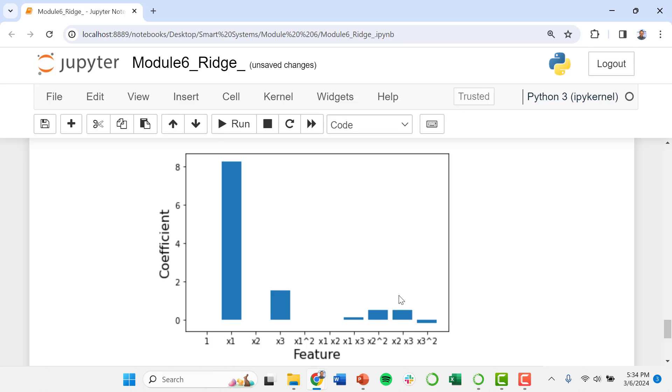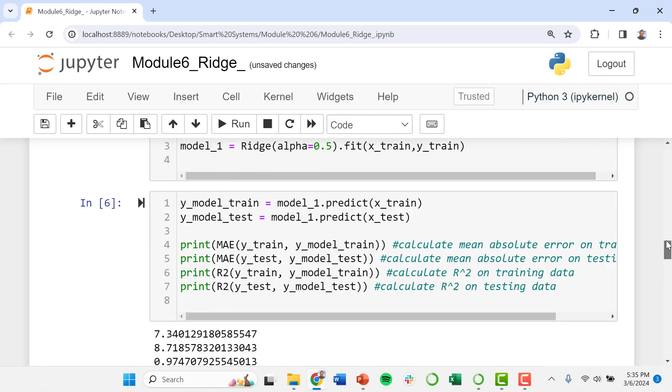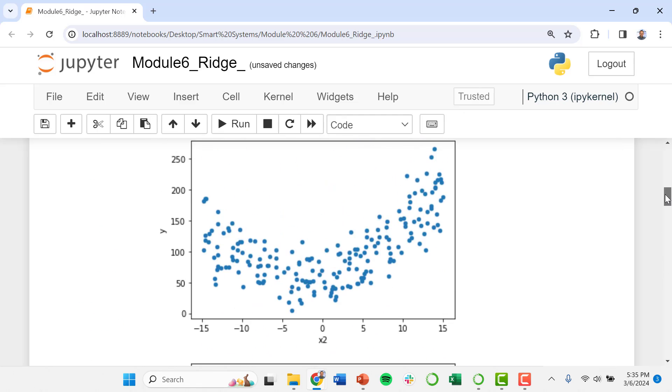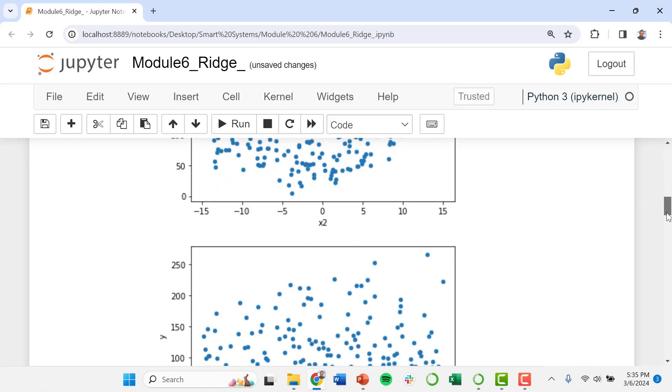More importantly though is this x2 times x3. This is looking like it is a statistically important feature of our model, as is x2 squared. And so while that coefficient for x2 squared is smaller, I do think that's statistically important. Notice we do want some kind of a relationship between y and x2 in there.